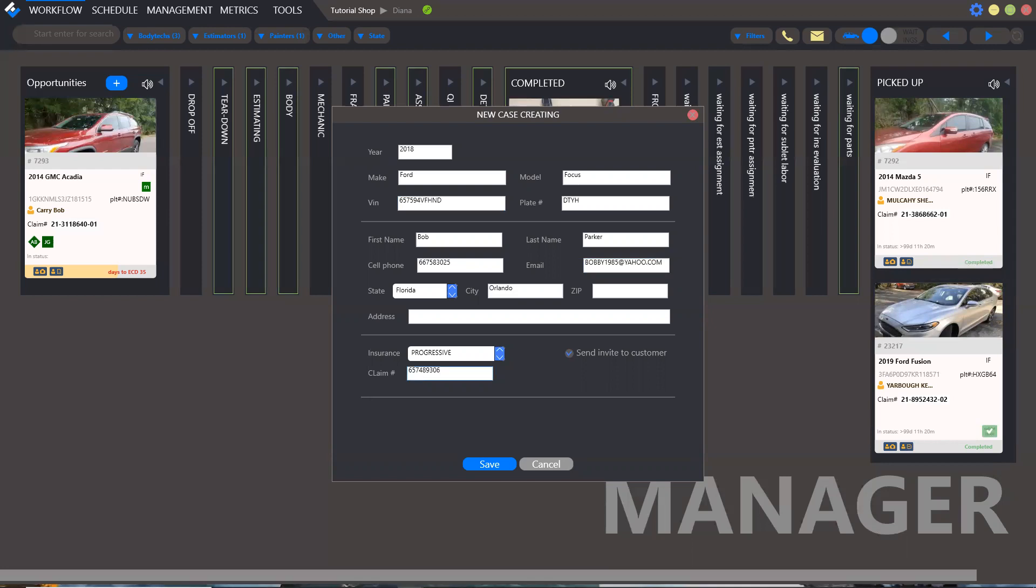If you want to send a customer invitation requesting damage photos and signing work authorization form, tick this field and Estviz will automatically do it.